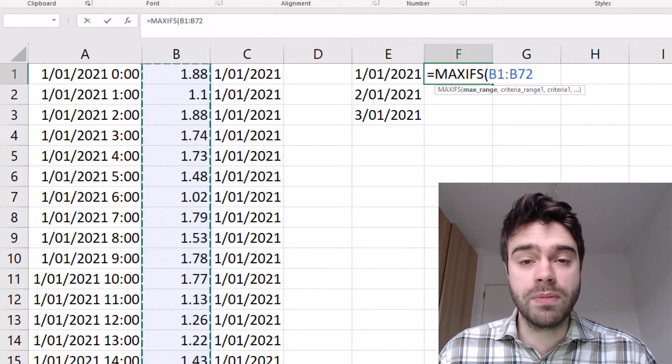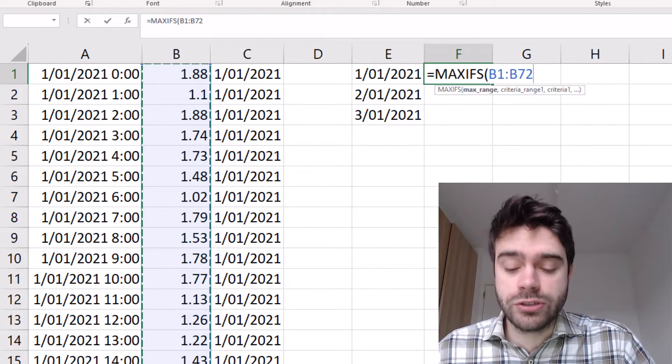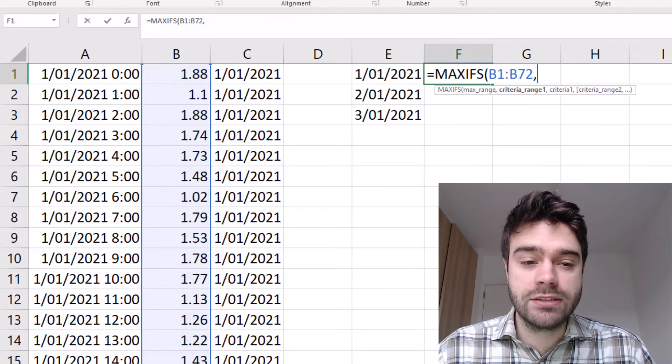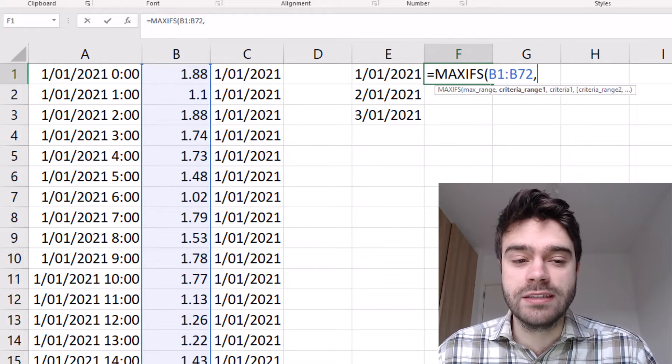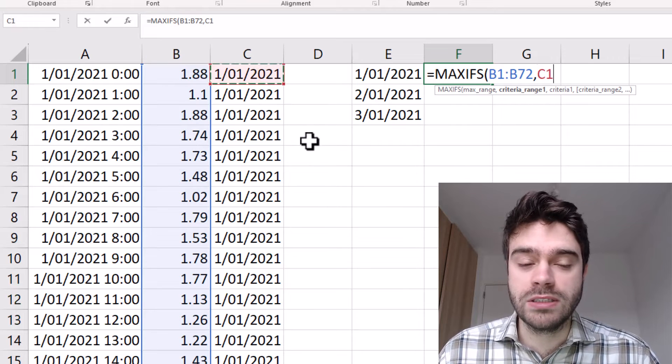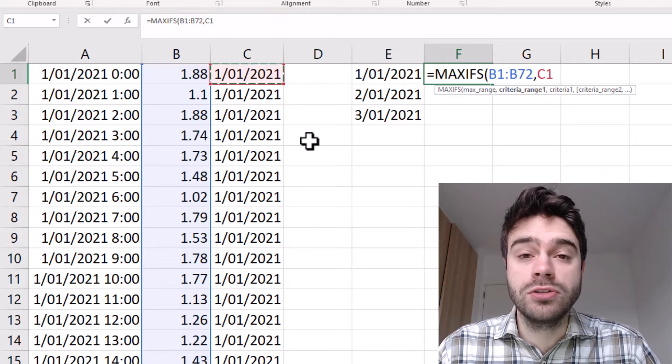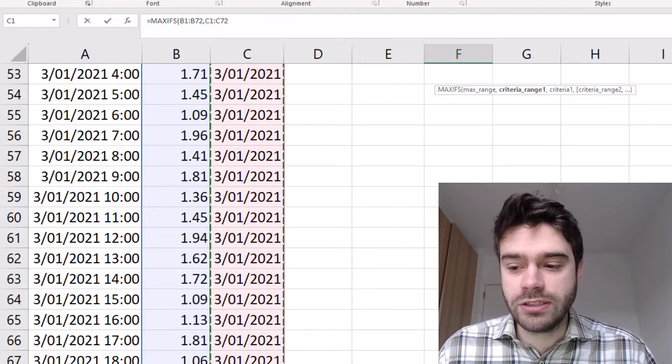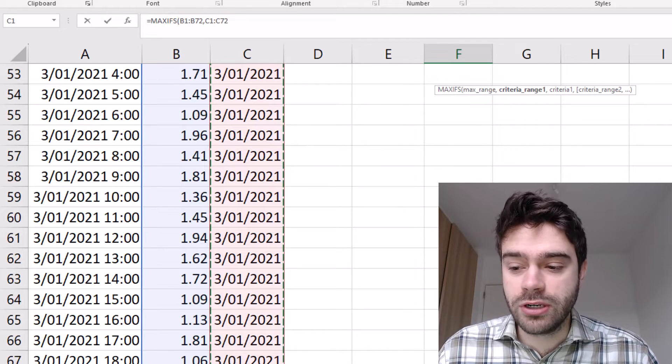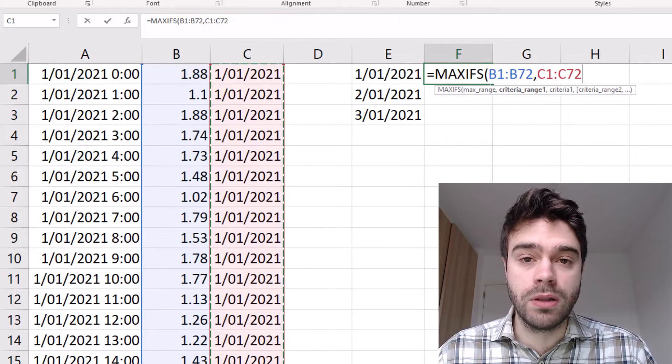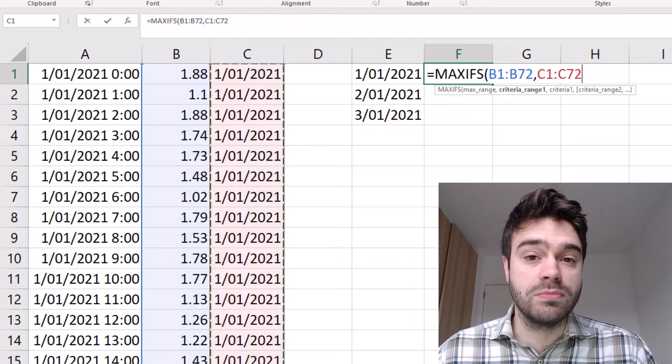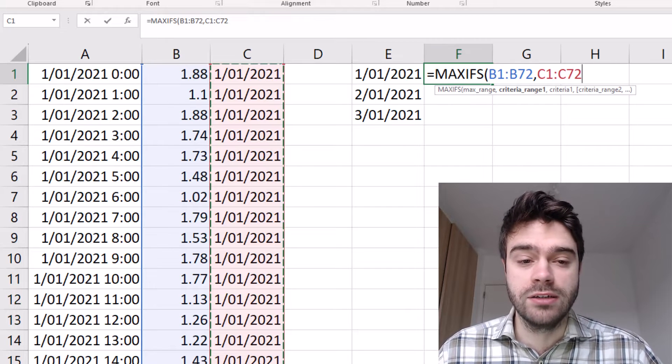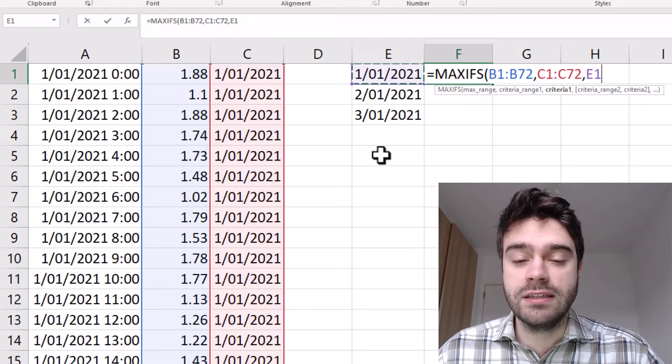Next, we have to supply a criteria range. So that's where we are going to check for a certain criteria. In this case, the criteria is that the date must match the current date, right? So the criteria range will be column C, where we inputted the new date value associated with the date time. So I select that entire range. And then lastly, the third argument you have to provide is the criteria that we are going to apply to this criteria range. In this case, it must match the current row's date. So I select the current row's date here in cell E1.